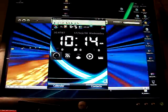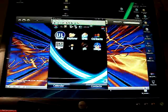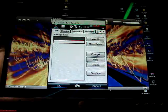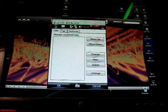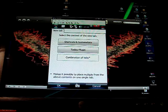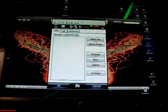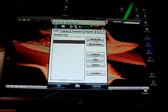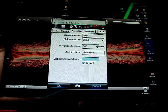First, we're going to go to Ultimate Launcher right there. You create a tab, hit new, and then you can go to today plugin, which I've already created, so we're going to cancel out of this.